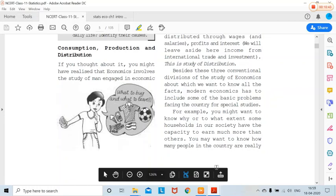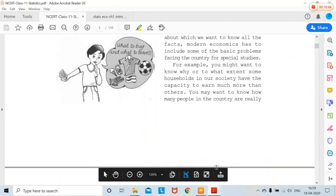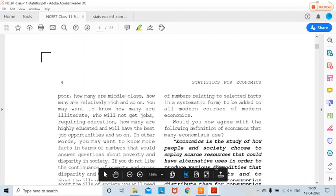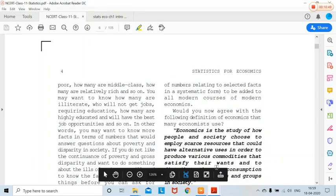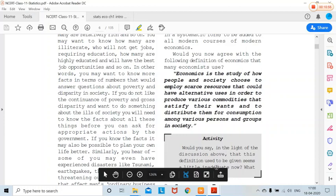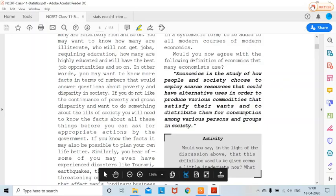That's all for today. We will cover the importance and functions of statistics in the next class. Till then, take care, revise the first chapter completely, and prepare yourself. God bless you all. Thank you so much.